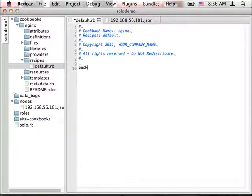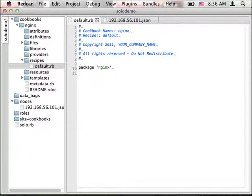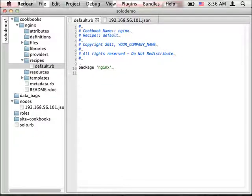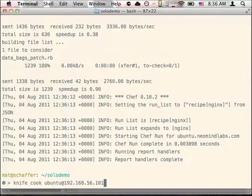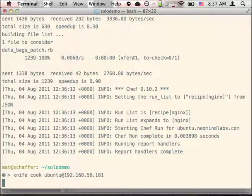To tell Chef to install that package, we'll use the package resource and specify the name. Now the package resource works across operating systems, but the package names can change. So sometimes you'll need conditionals in here if you want your recipe to work across many different operating systems.